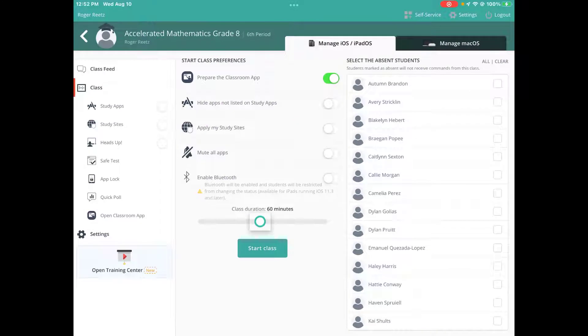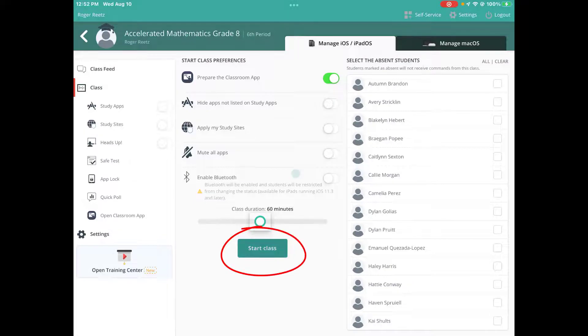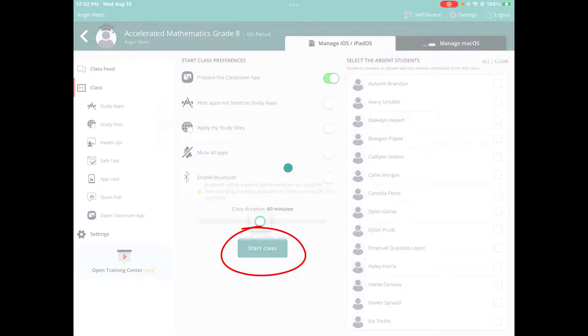Once again, the very top center of the screen says 'prepare classroom app.' That is turned on. That's going to send this roster in this course to Apple Classroom. I'm going to hit my start button and it's going to start my class.